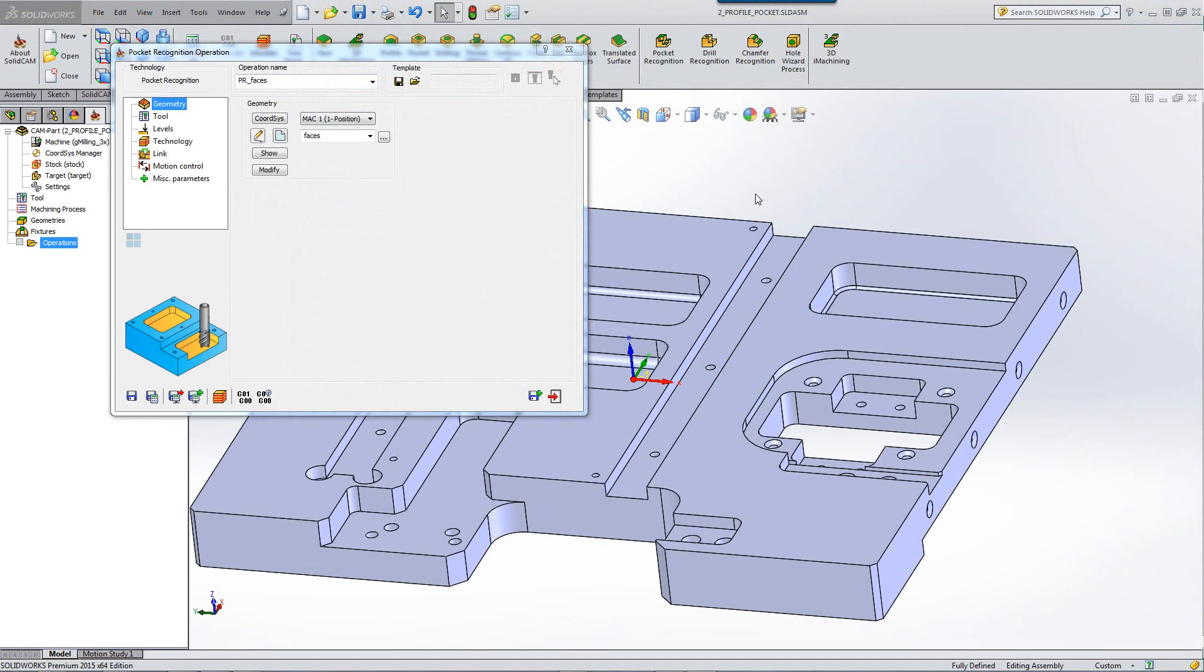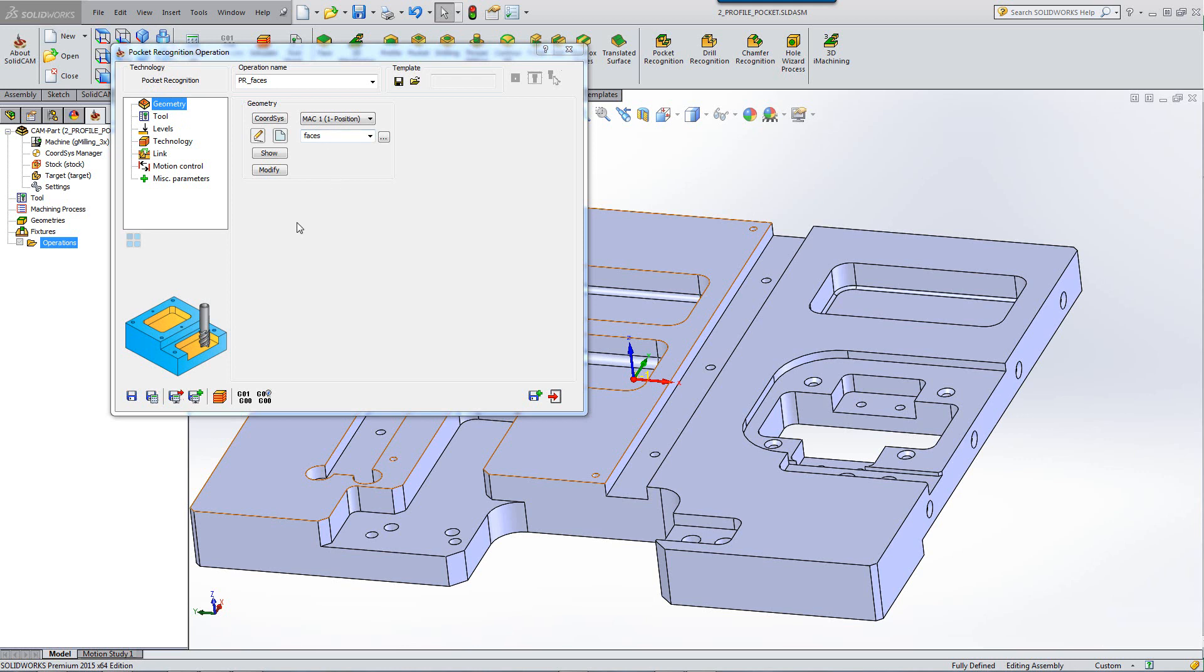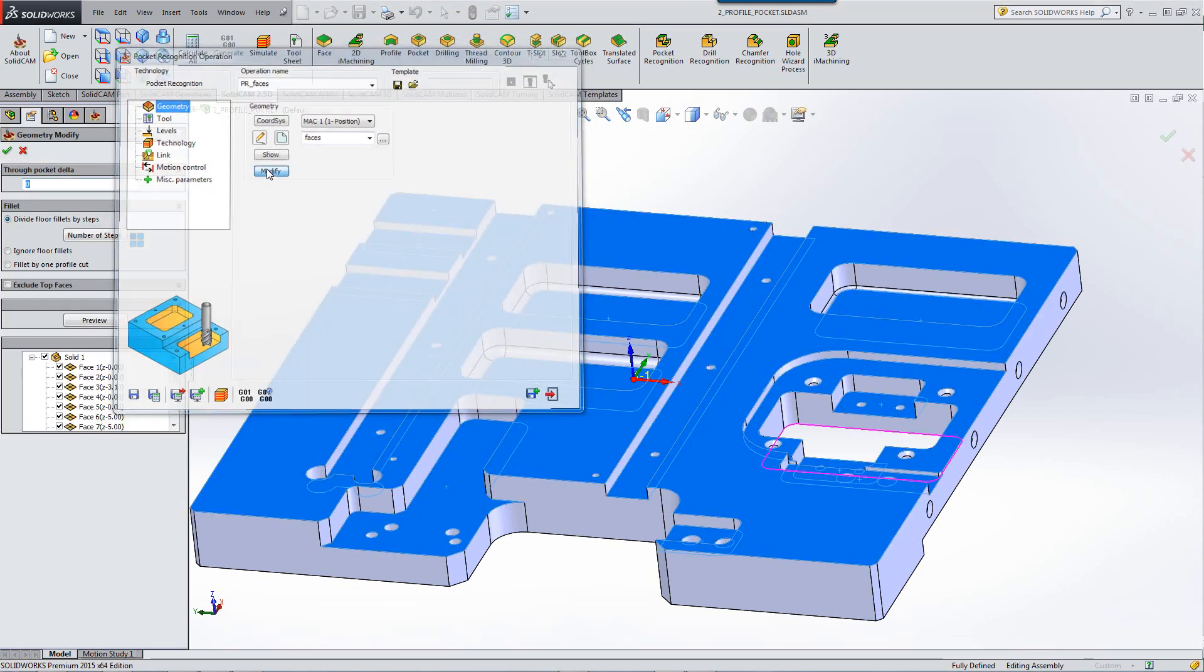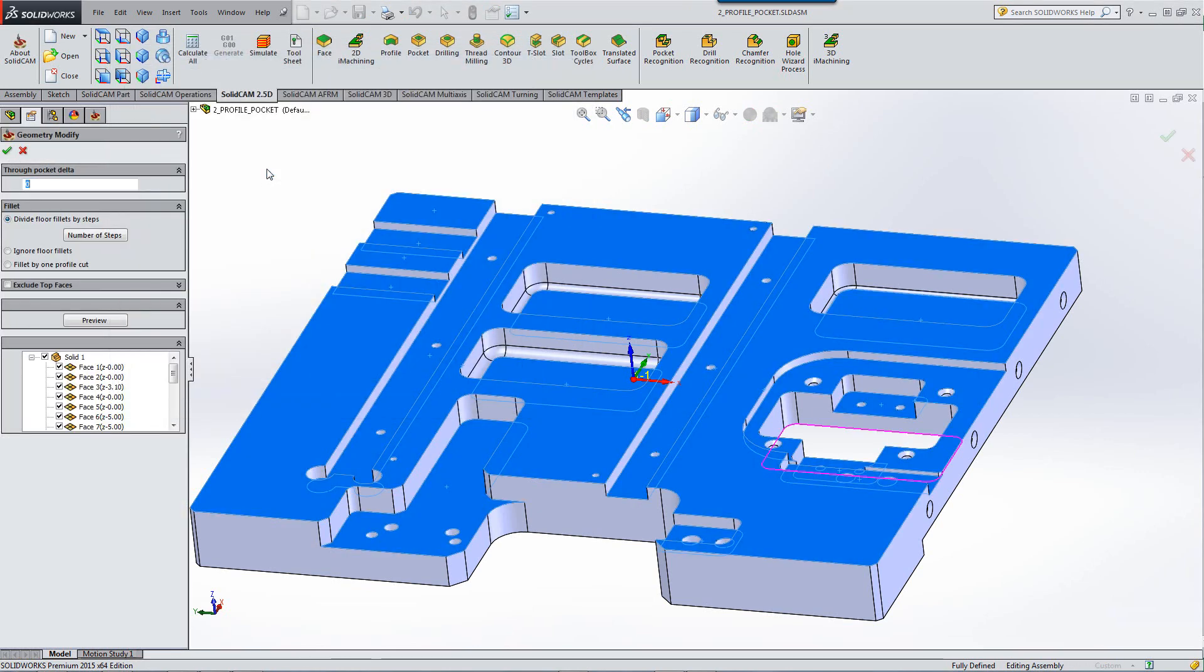In this recording we'll show you the options in Modify of the Pocket Recognition Geometry. After I've created a geometry, we have the option of Modify. If I click on Modify, we have several different fields that we can work with.